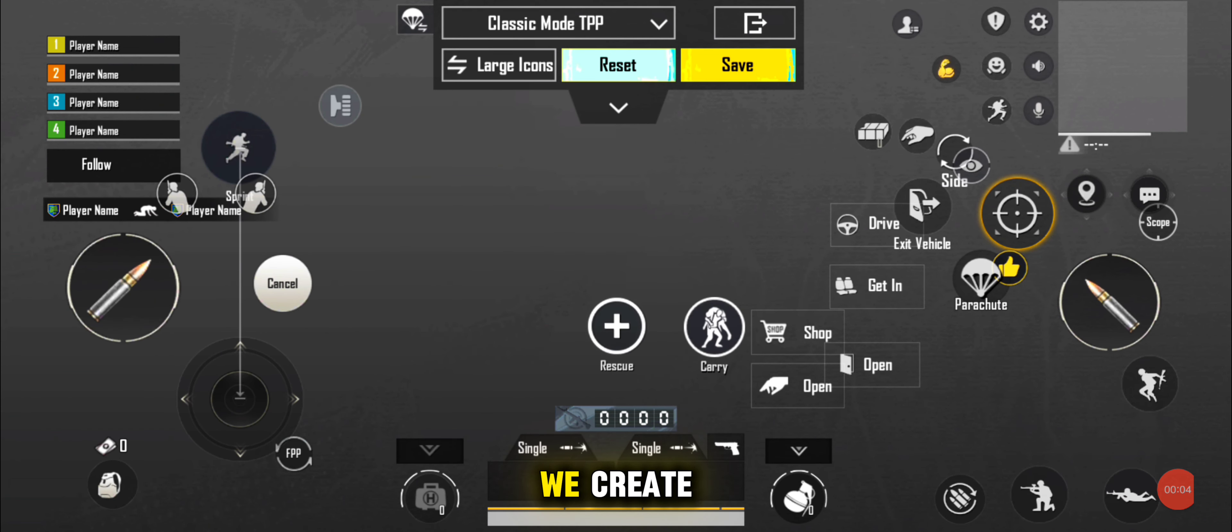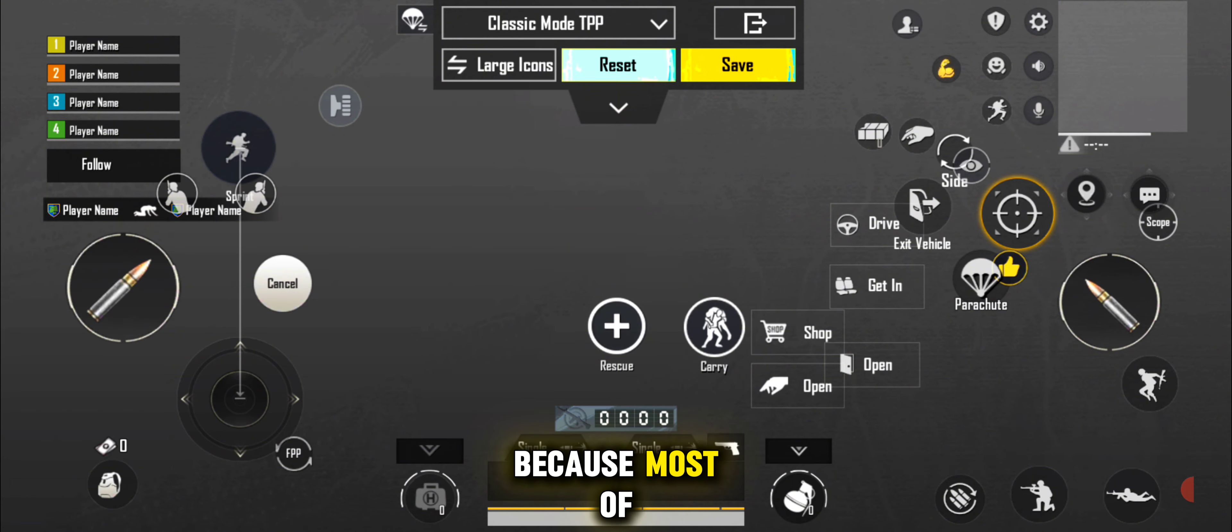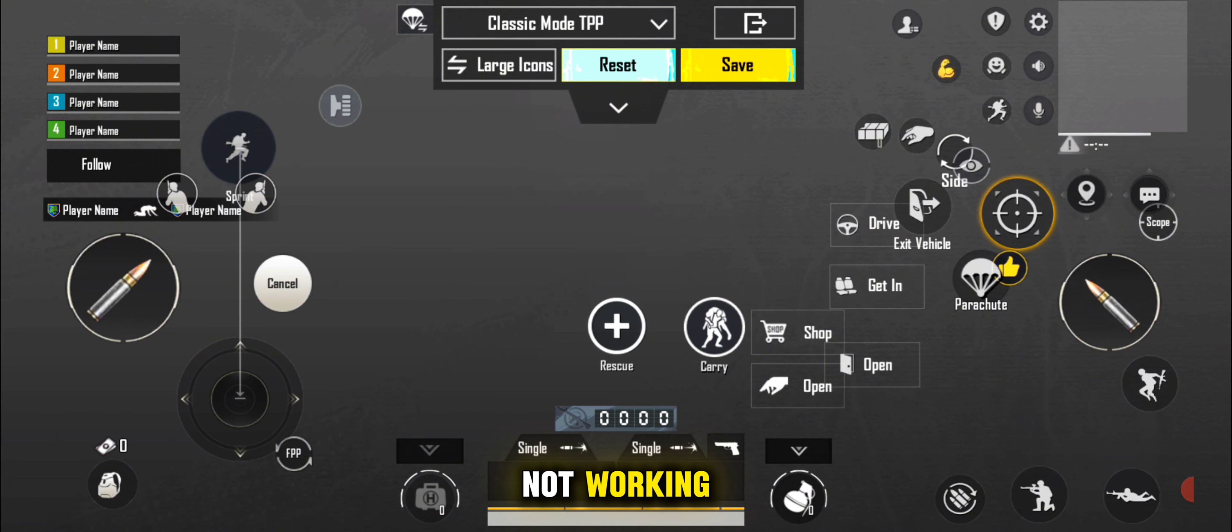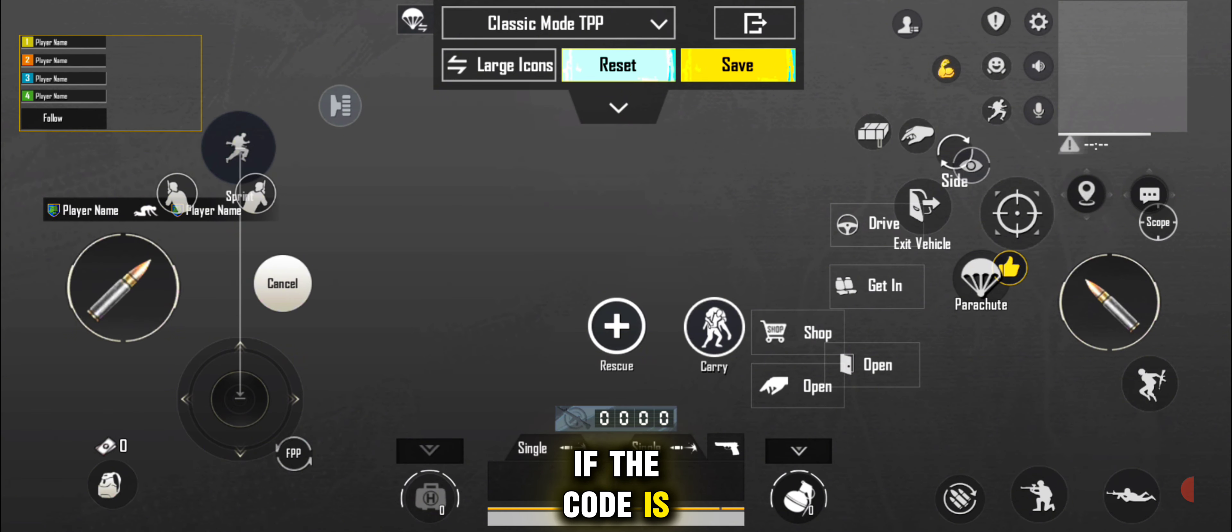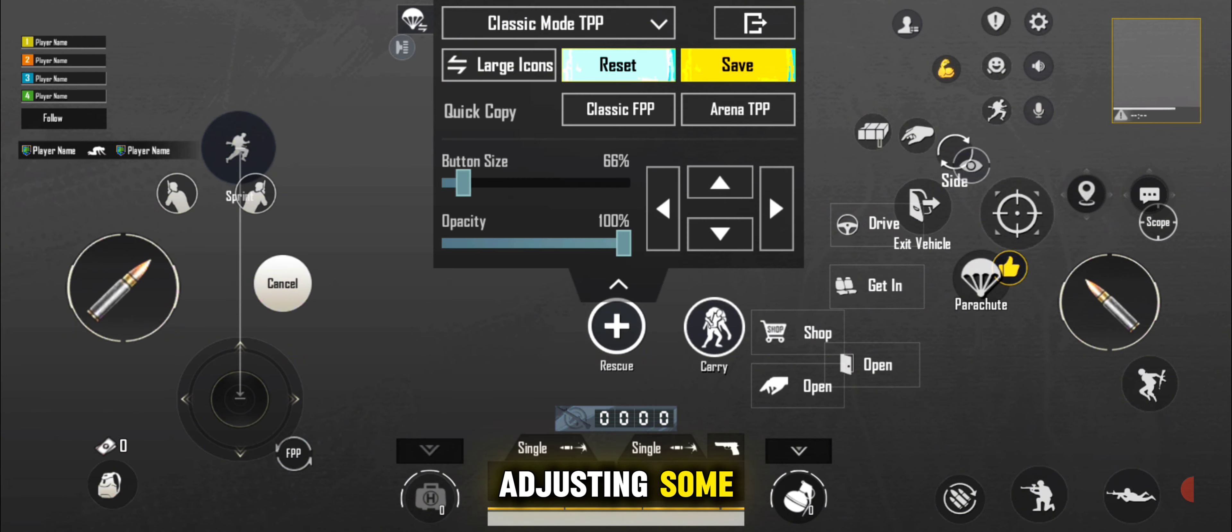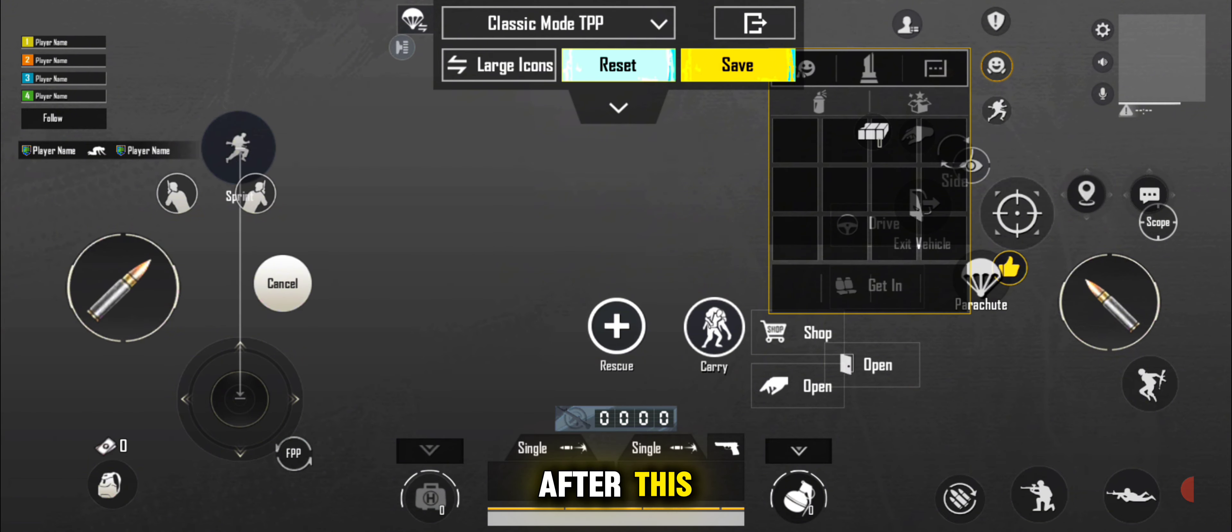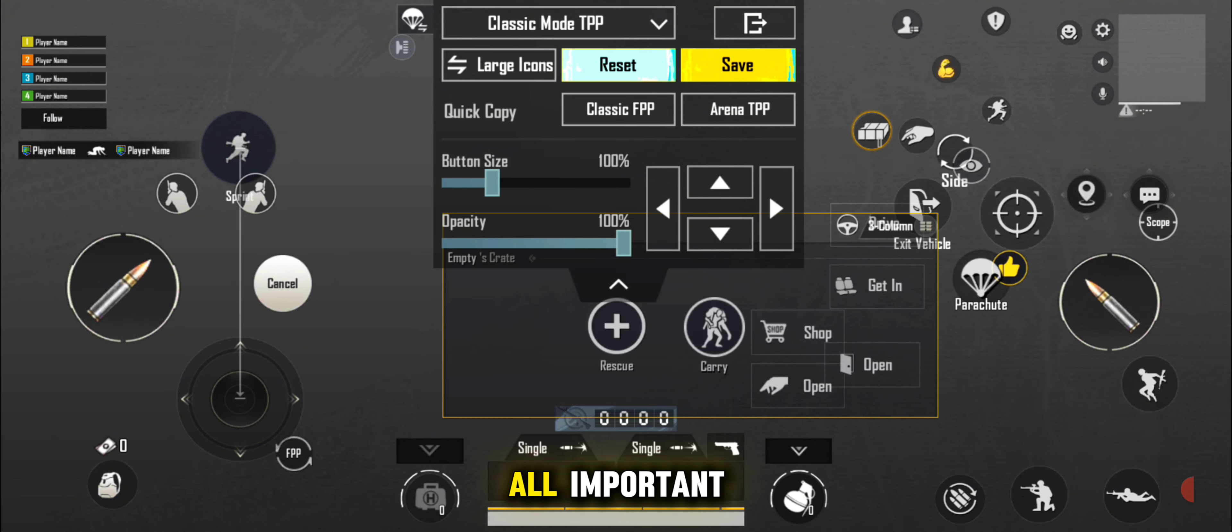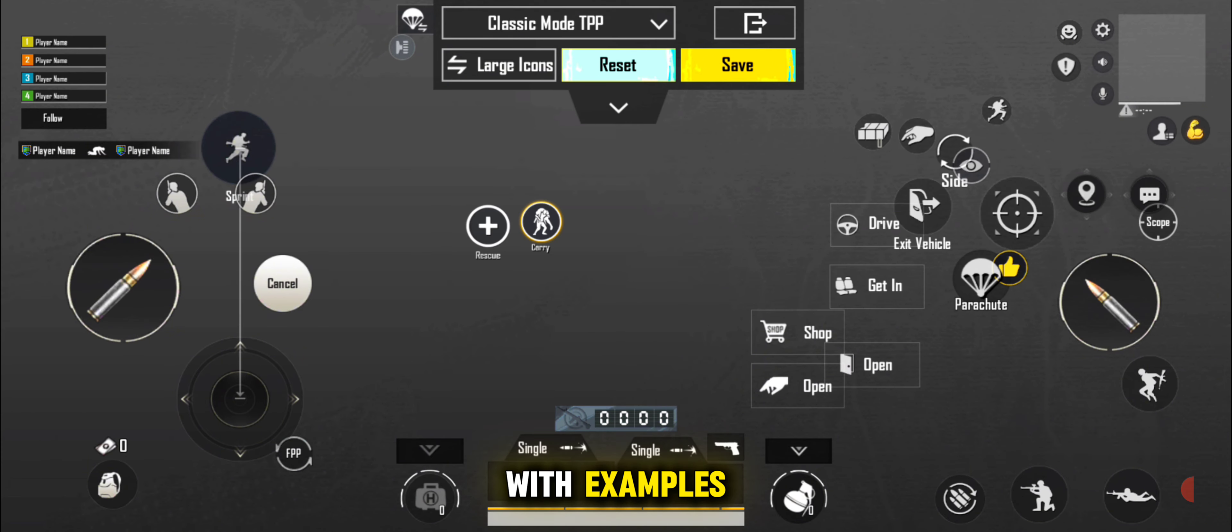First of all, we create the control claw manually, because most codes are not working. That's why you are able to create it if the code is not working that I'm giving to you later in this video. I'm just adjusting some buttons that are not so much usable. After this, I adjust all the important buttons one by one with examples.